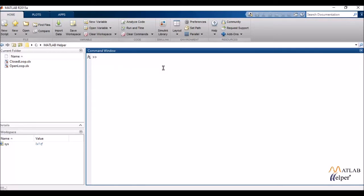Now we'd be moving on to another plot, which is again very widely used and it is called the Nyquist plot. And Nyquist chart or the Nyquist plot, whatever you call it.